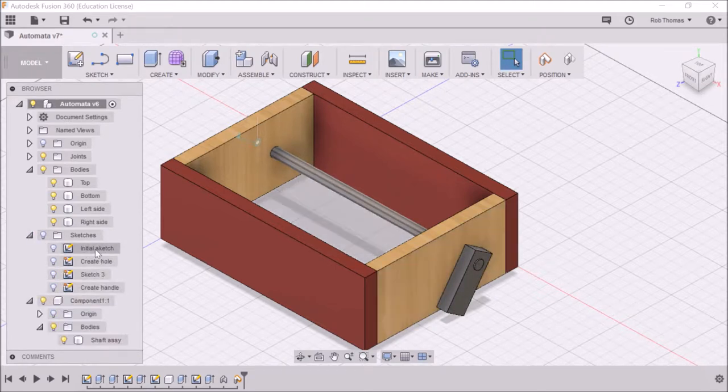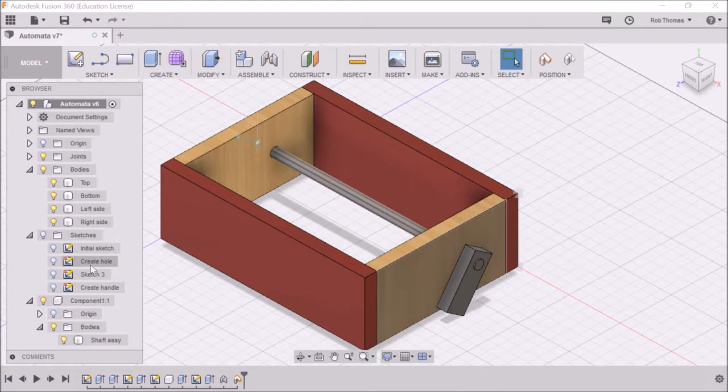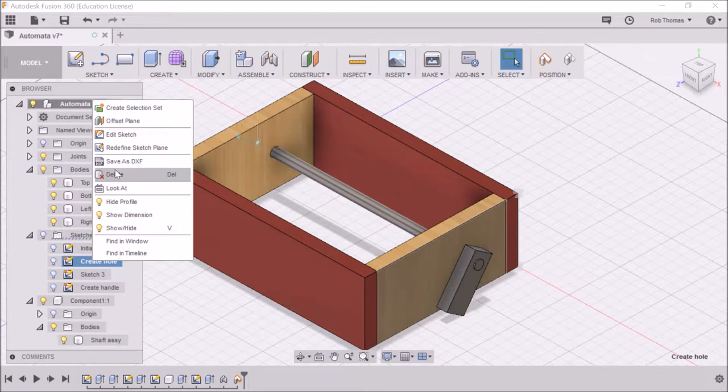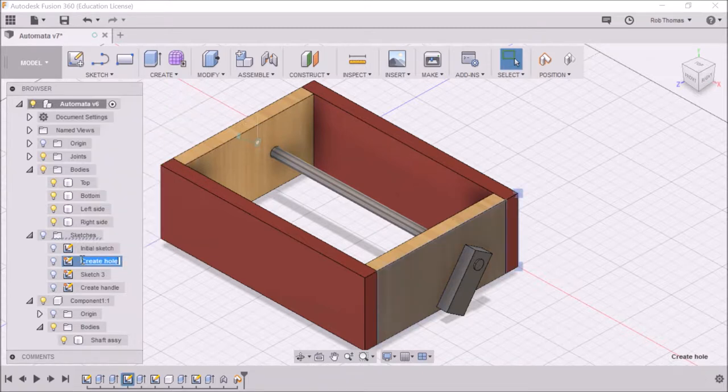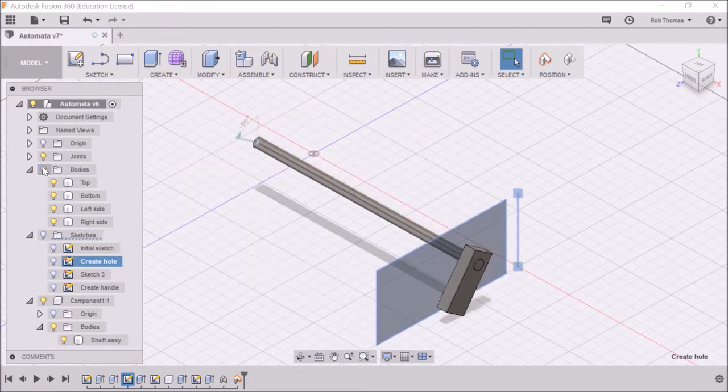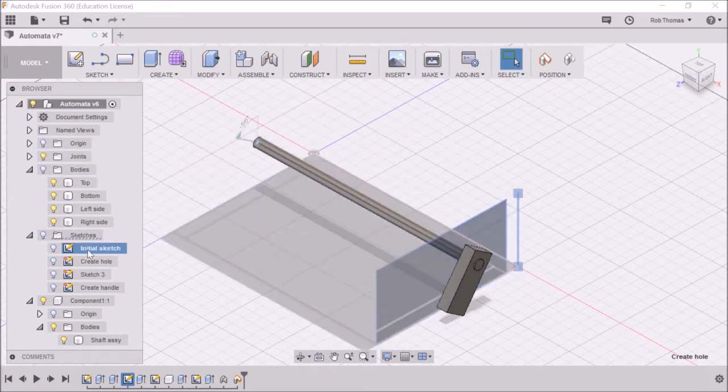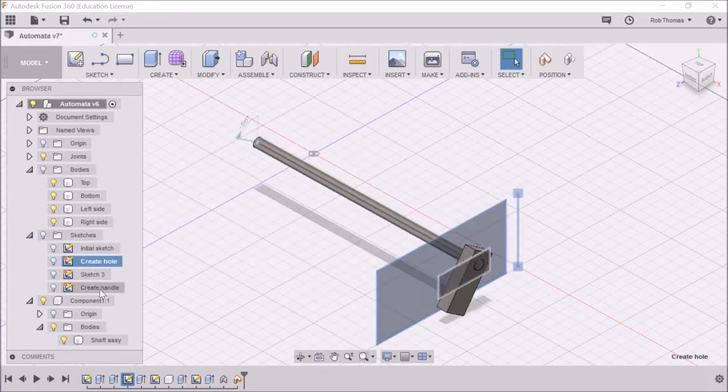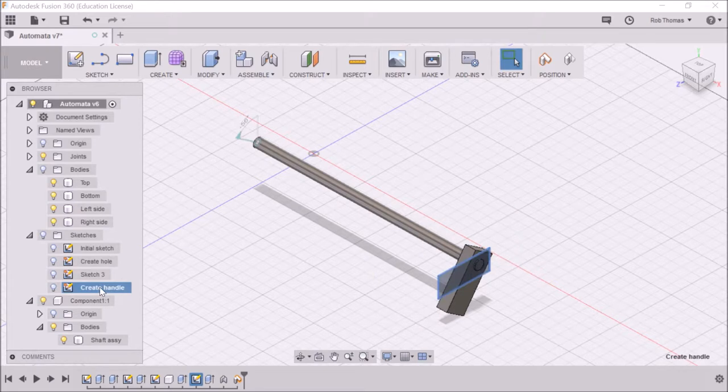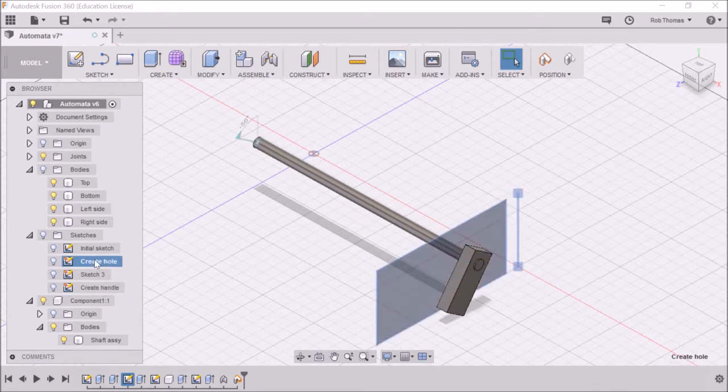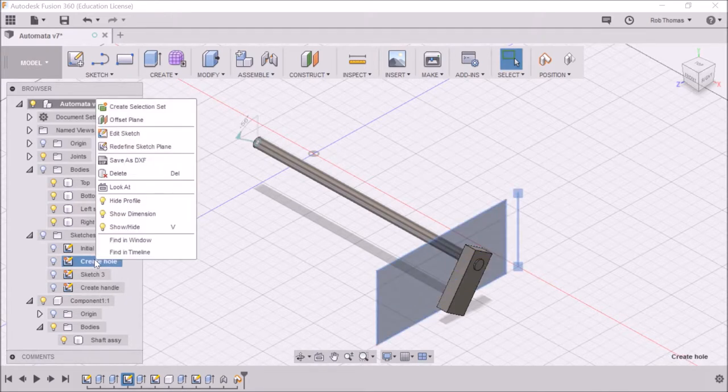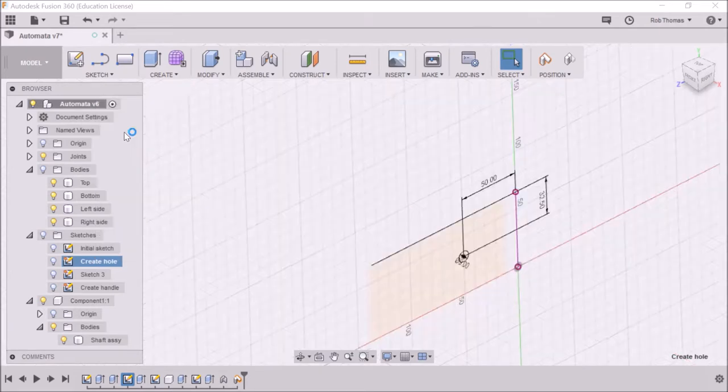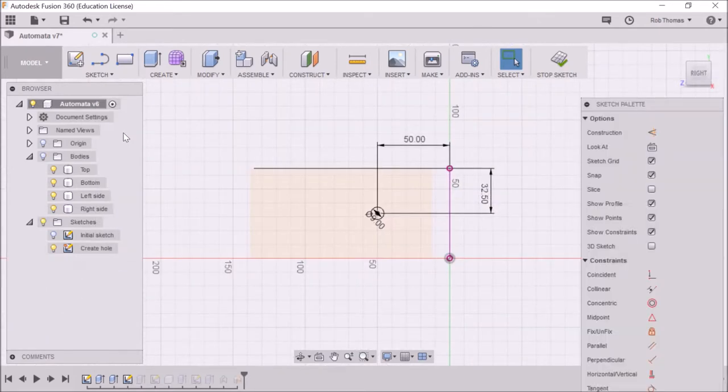On the second sketch, which was the create hole, we right click on that and go edit sketch. In fact, before we do that, if we turn off our bodies, then when we click on these sketches you can actually see exactly where it is.